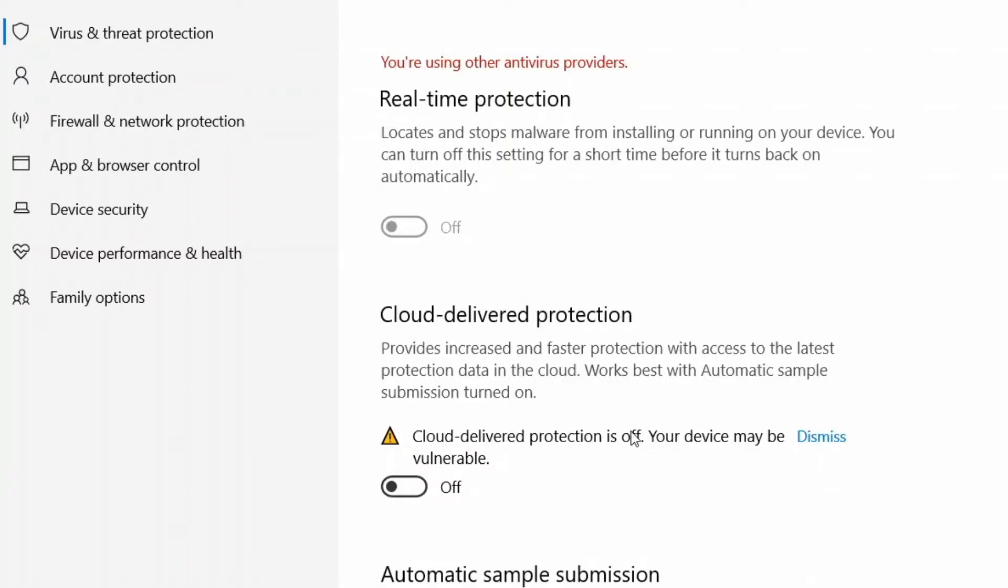Some users have said they have fixed slow USB 3.0 file transfer rate by disabling Windows security.